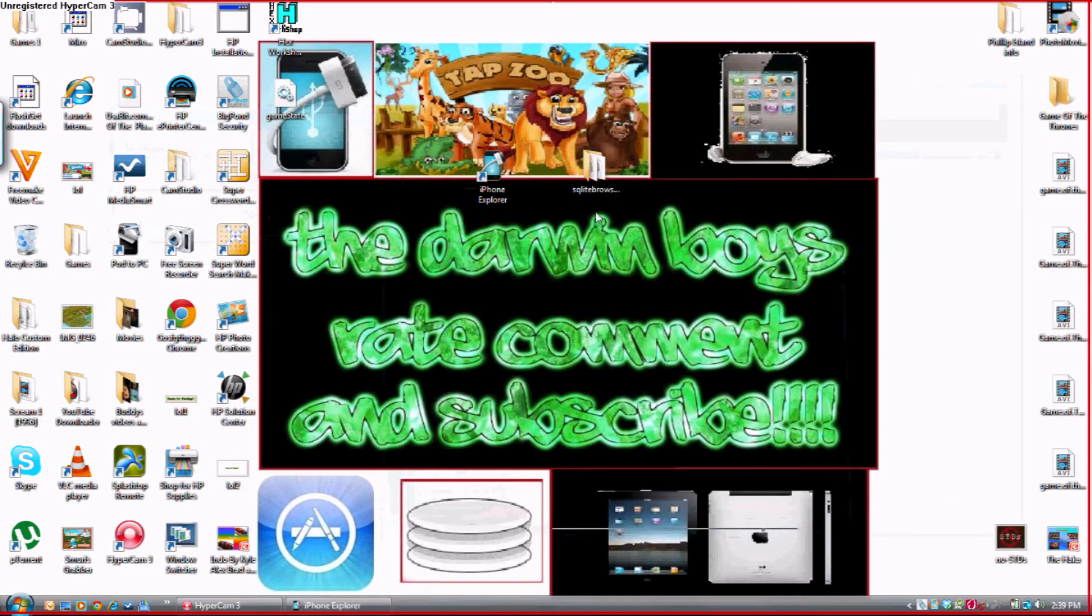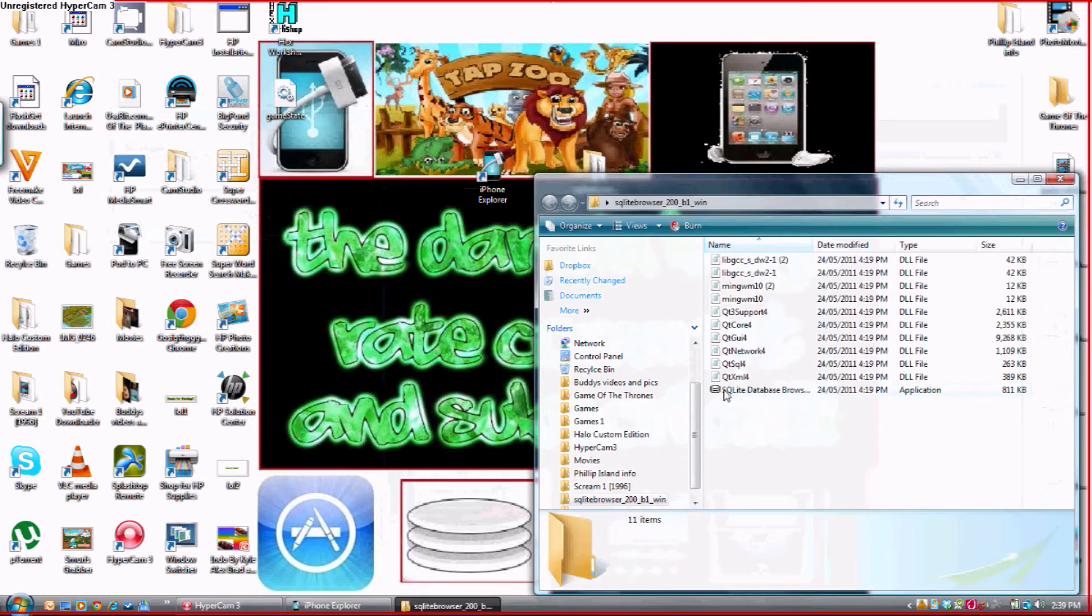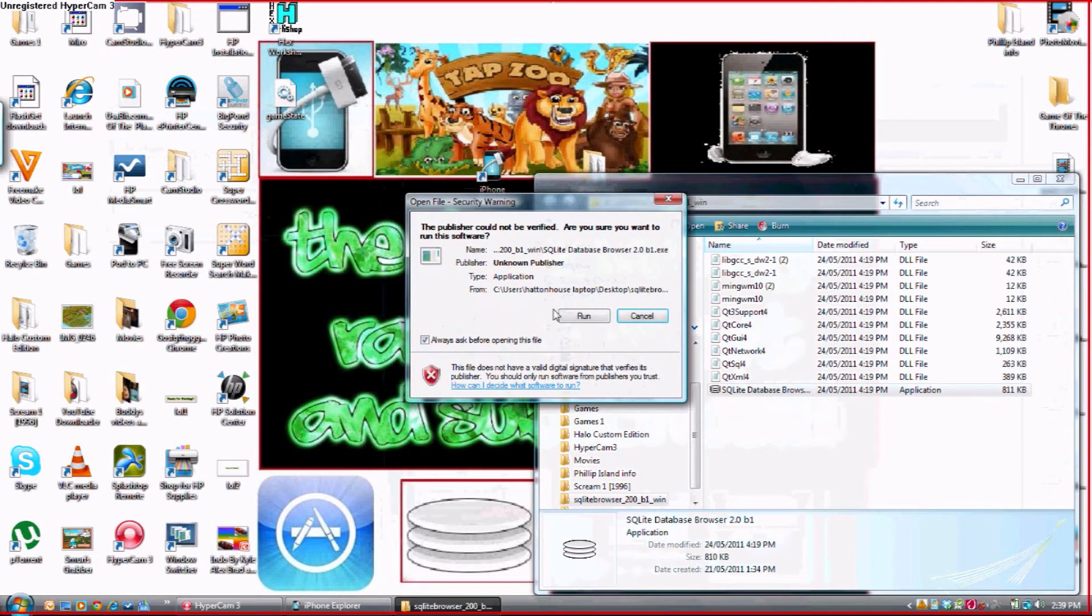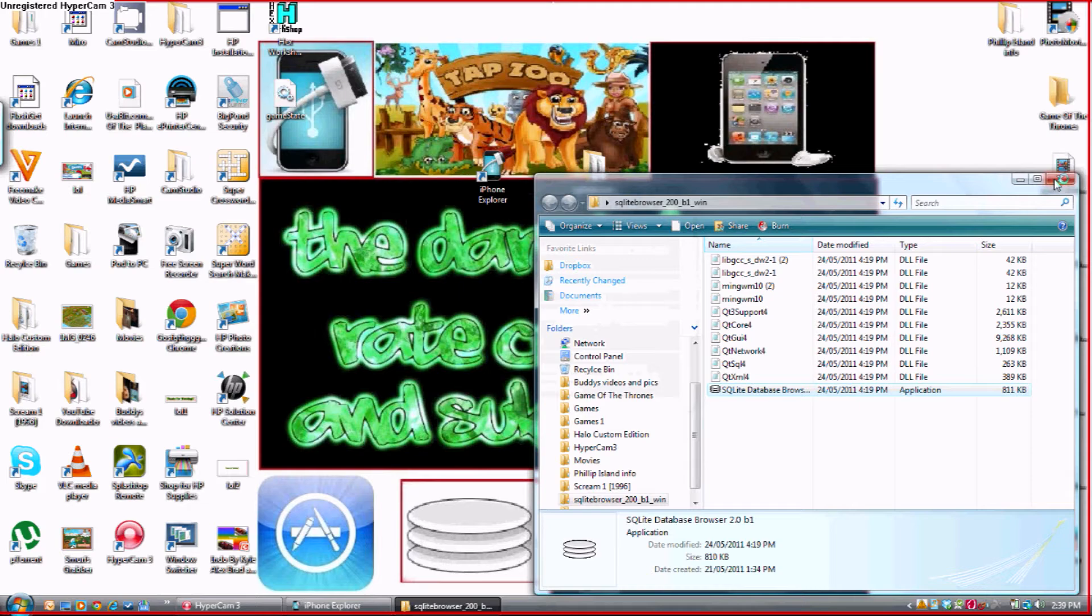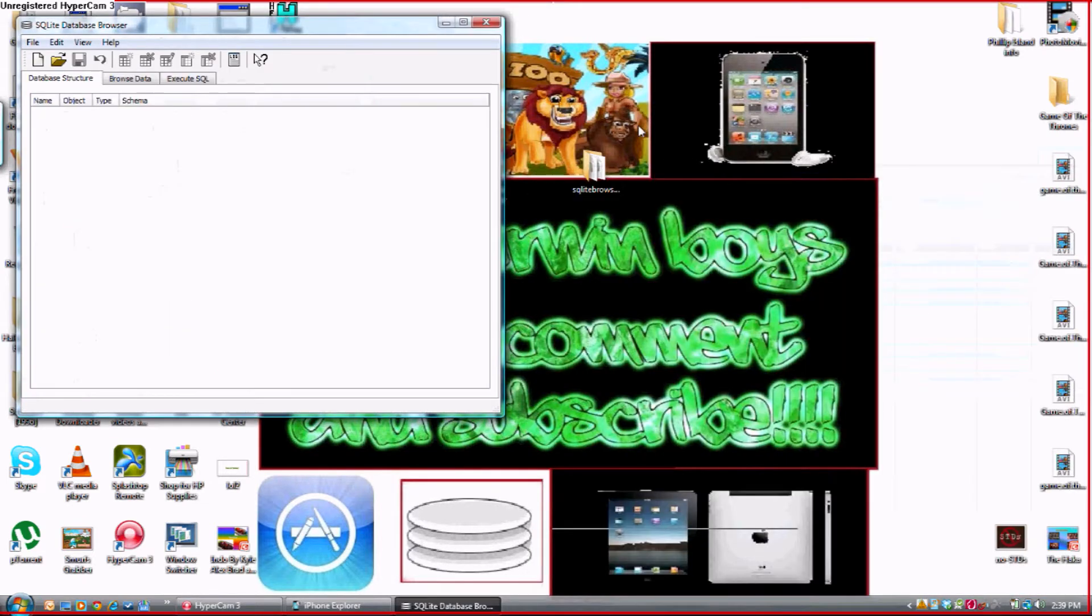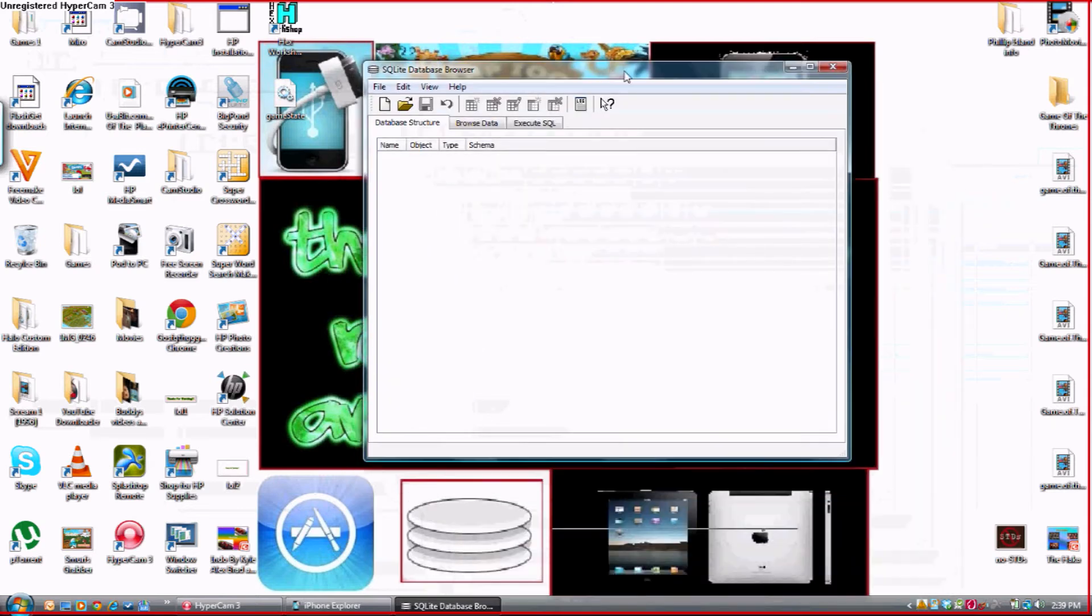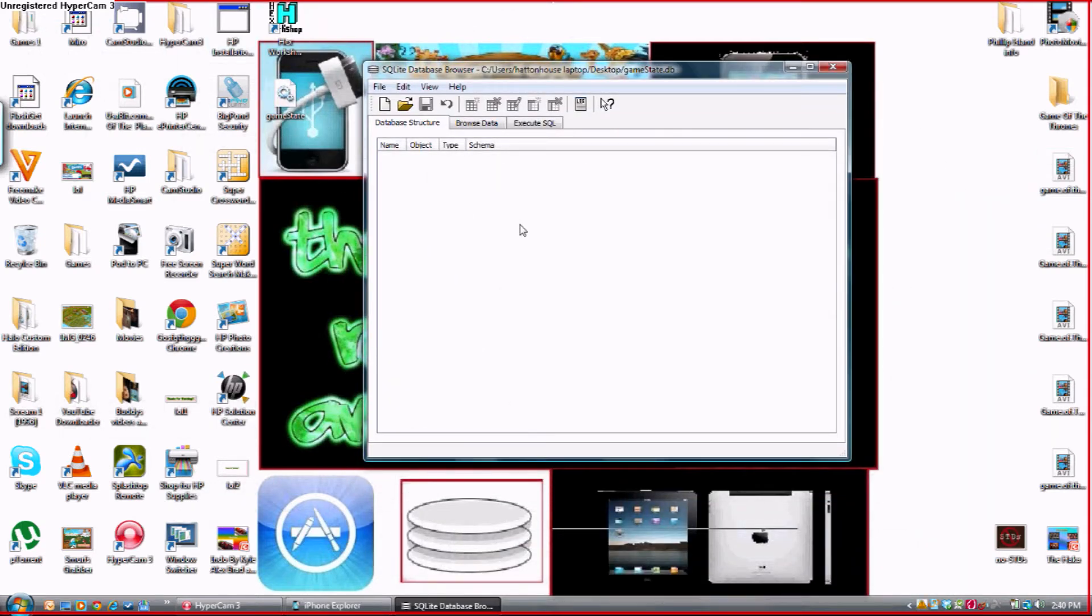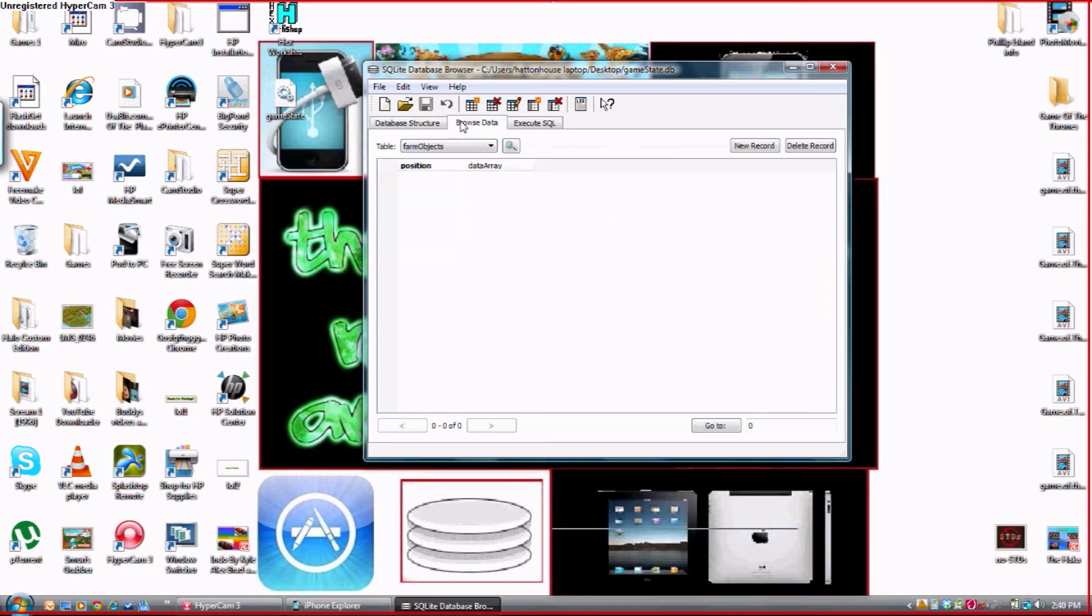Okay. You want to open up SQLite database browser. You want to get the application. You want to make sure you click run. You can close the area where all the folders are.